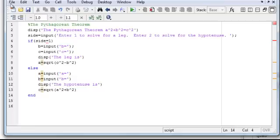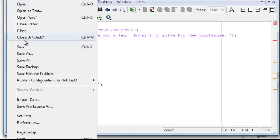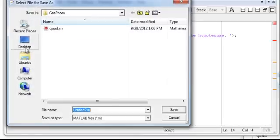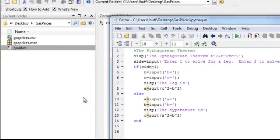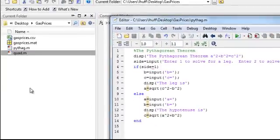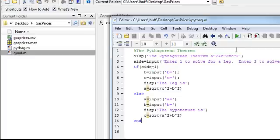So, let's save this thing, file, save, and let's call it pythag. Okay, you see our pythag.m opened up over here in our current folder, and let's run it and see what happens.